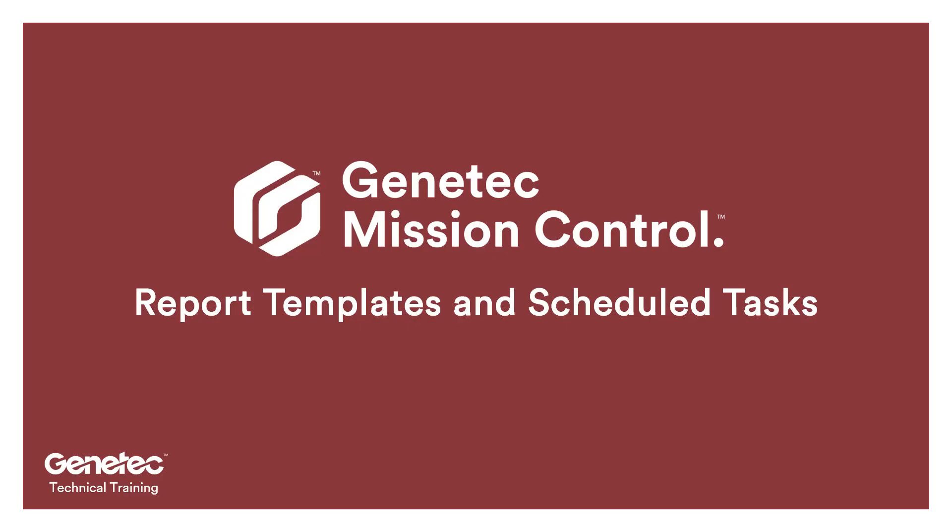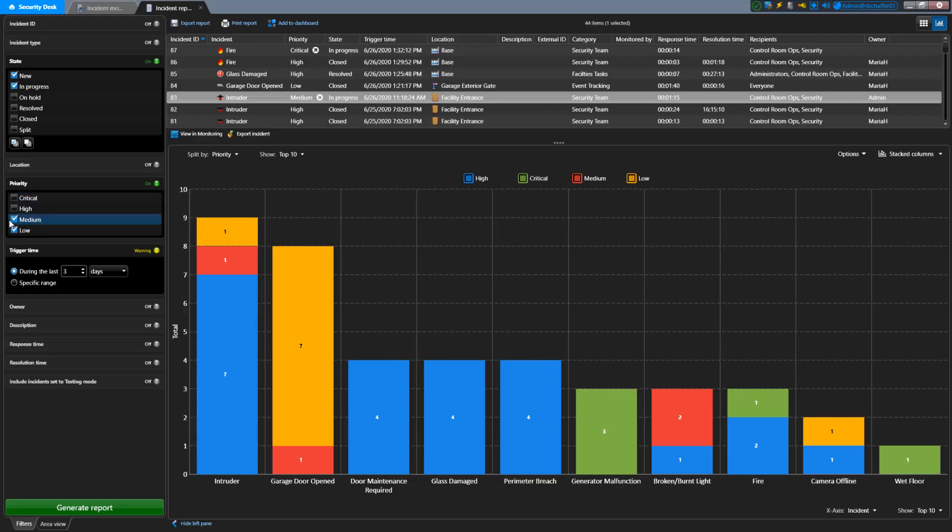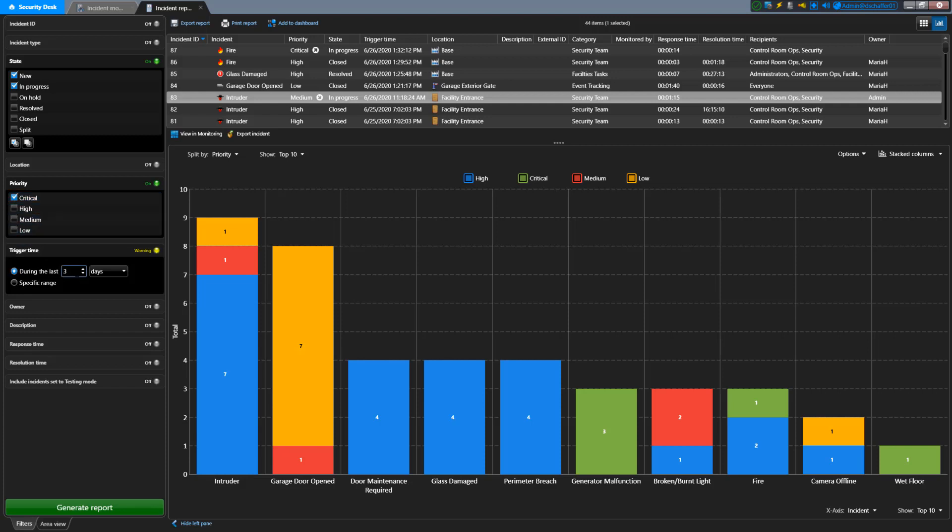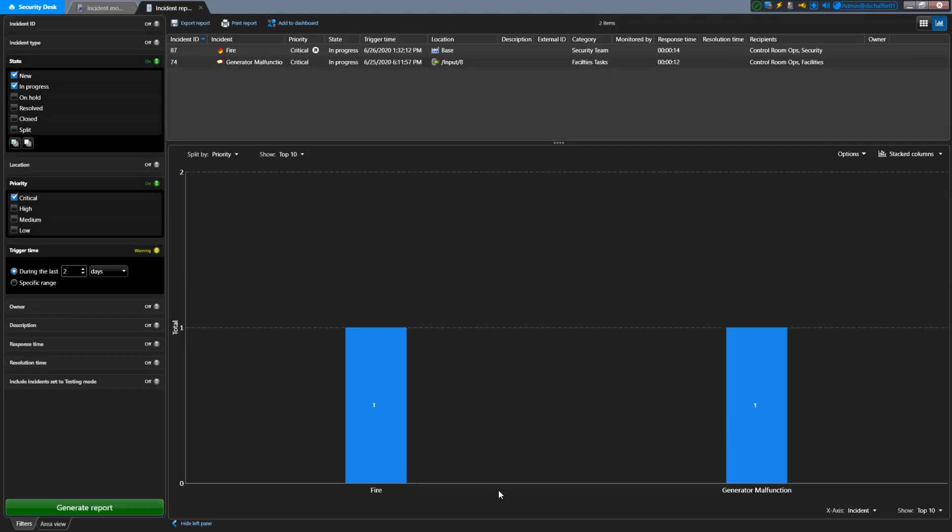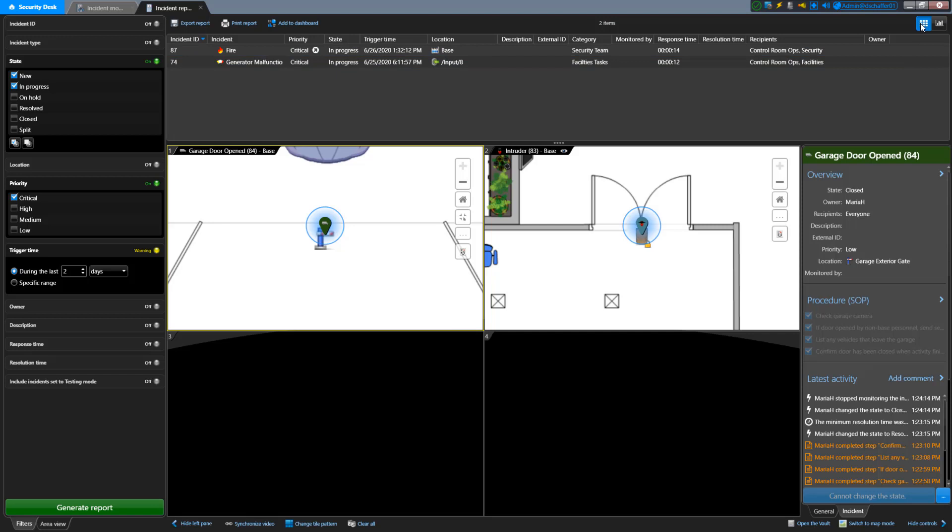If you find you're constantly setting up and running the same reports using the same filters, you can save that configuration as a task. Think of it as a template for your report. If you keep the trigger time dynamic like within the last two days, every time the report is brought up, you'll see the current information. To save a template, first set the filters the way you want them. You can generate a quick report just to make sure you're seeing what you expect.